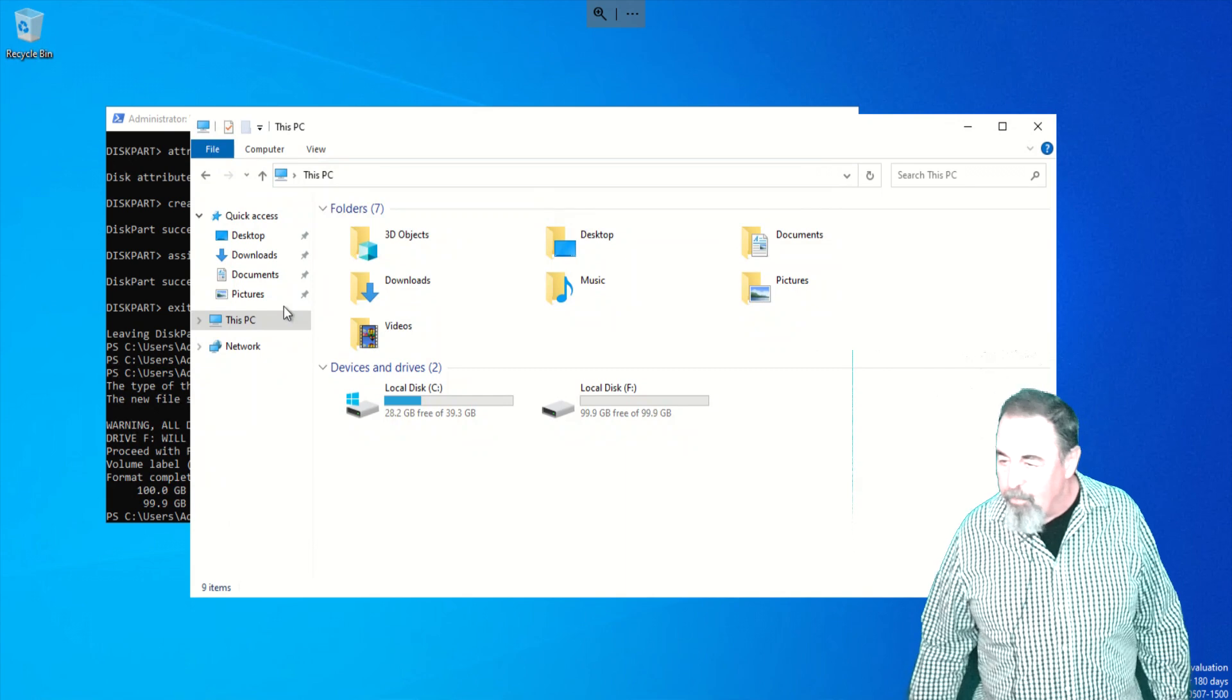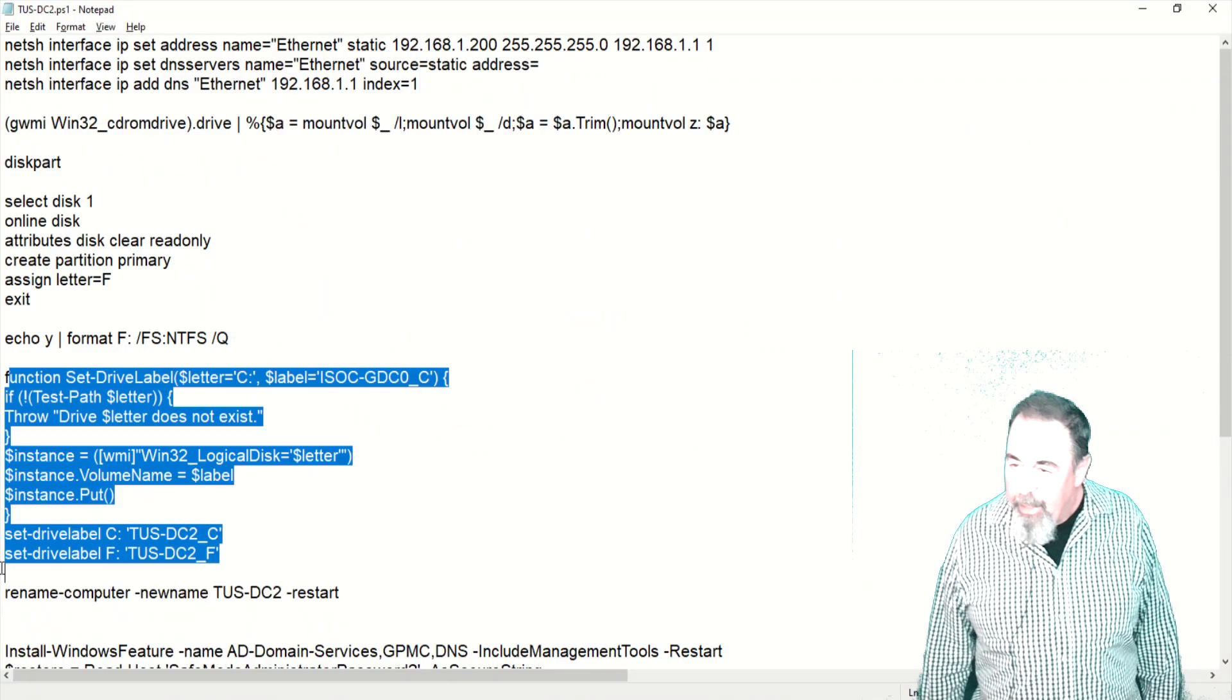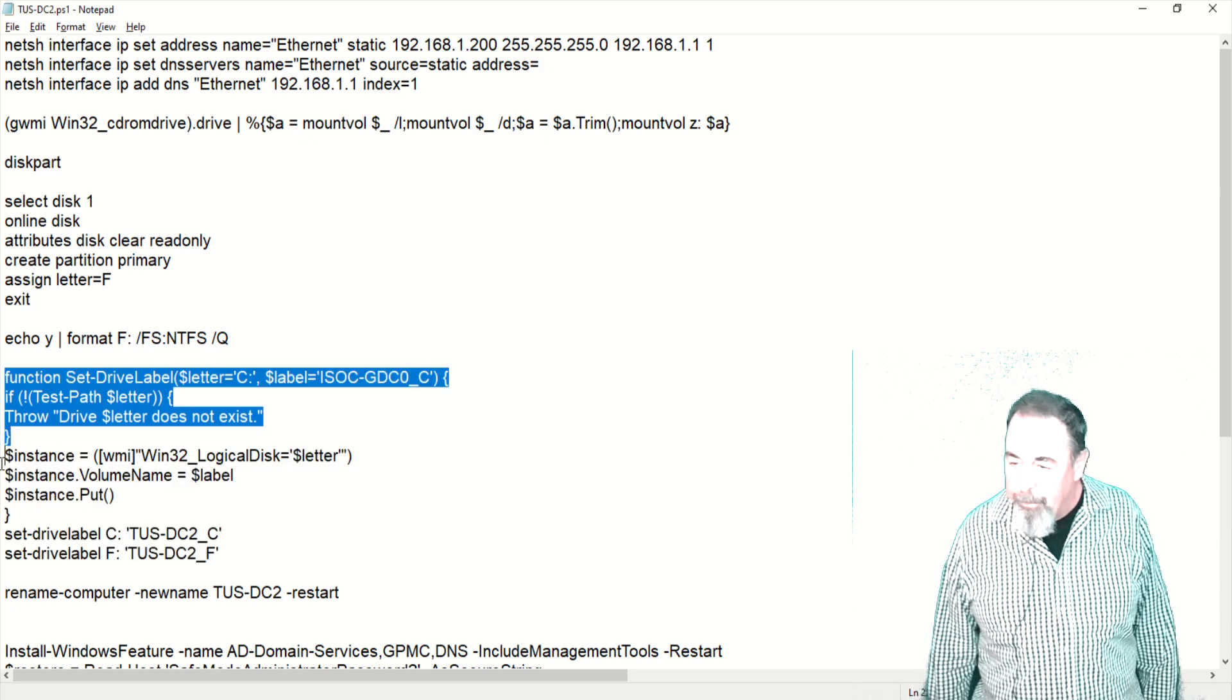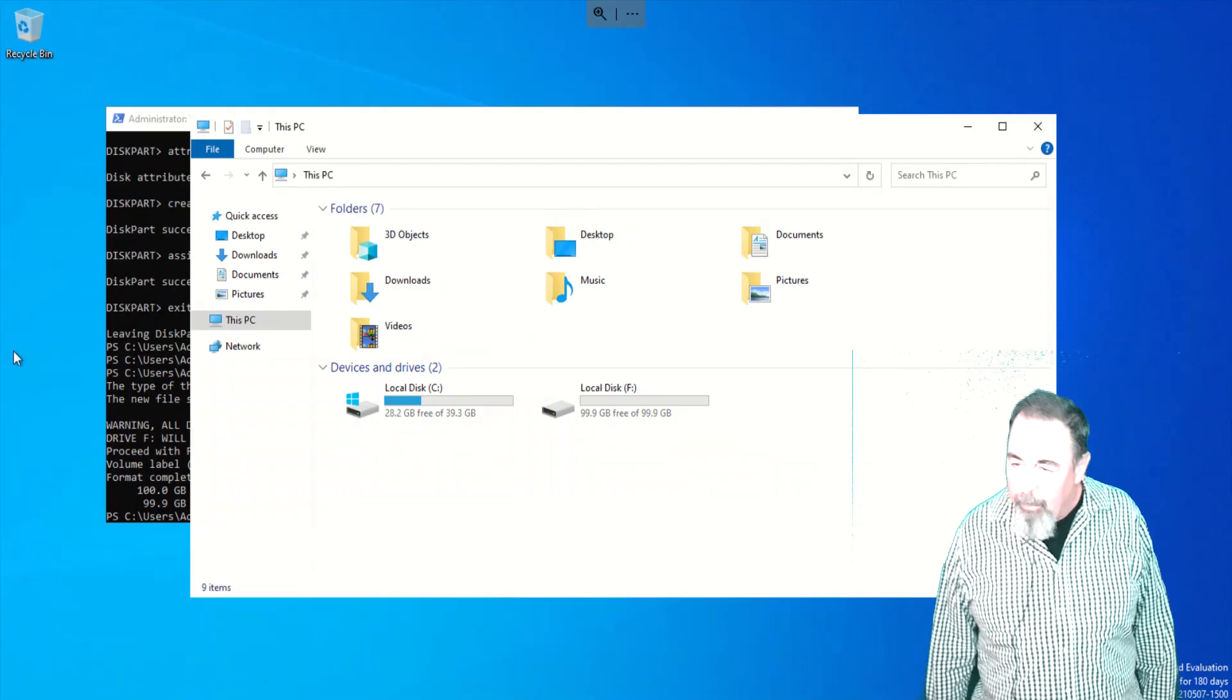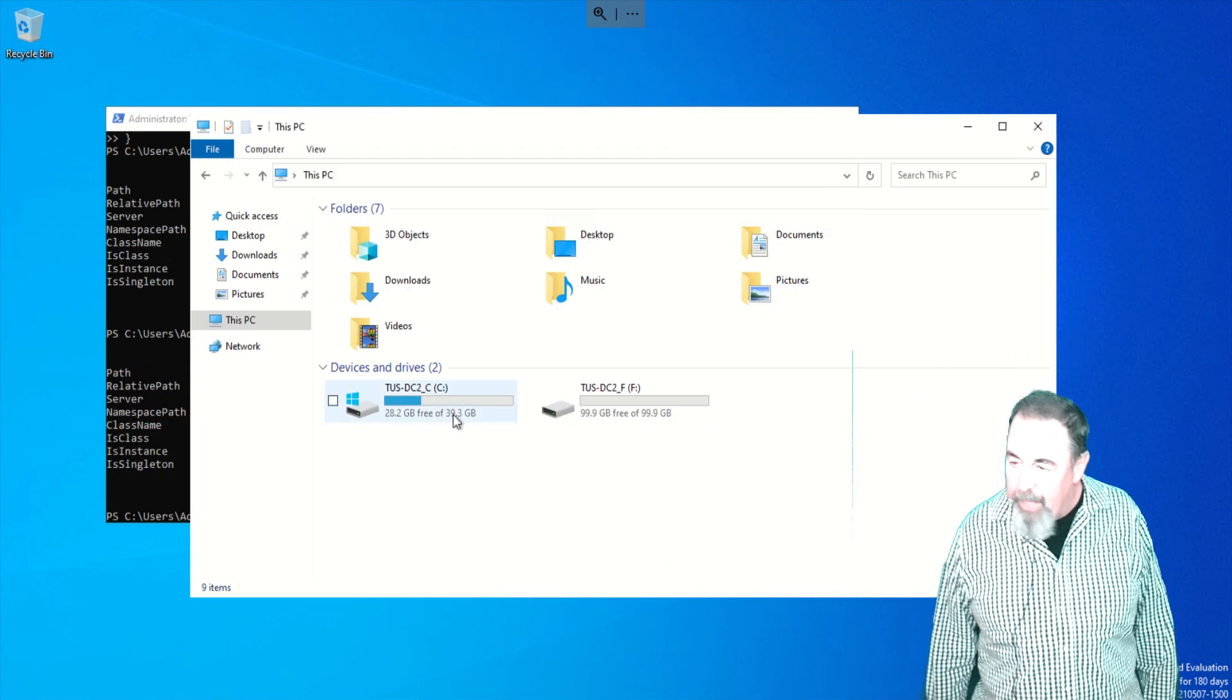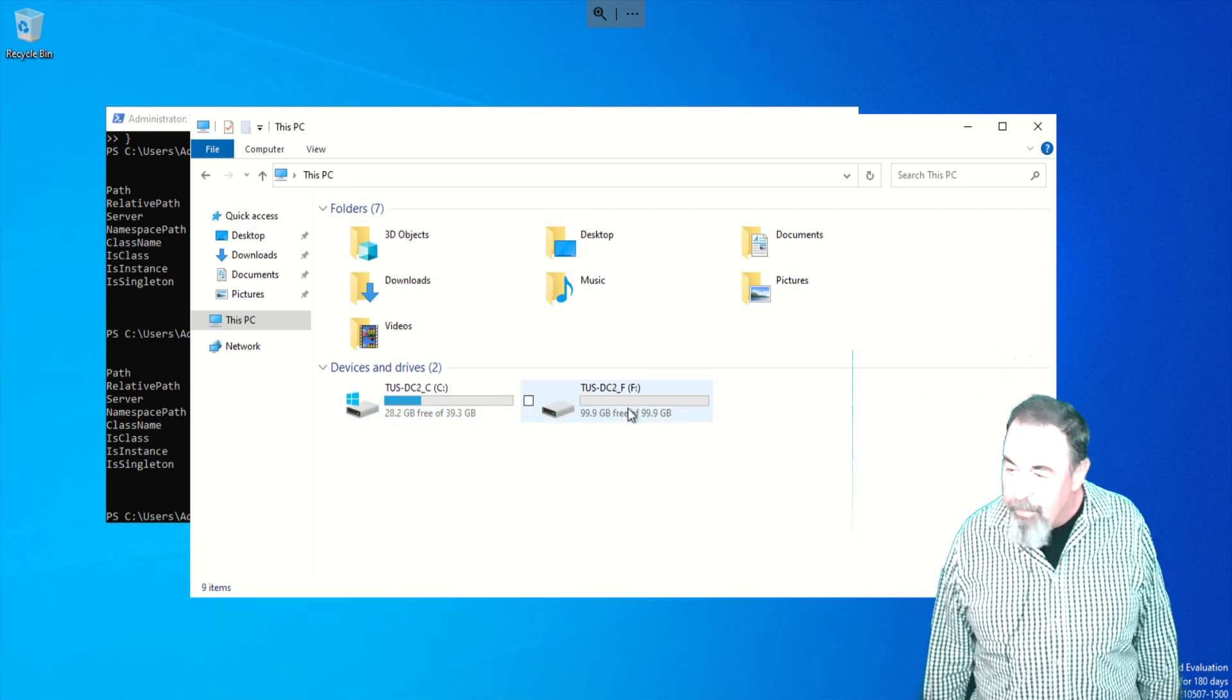Now you can see they're both, the volume labels are local disk, local disk. So we want to go ahead and name these volumes for the machine and for the drive letter. There, nice and standard, neat looking. You know what server you're on, you know what drive letter it is.